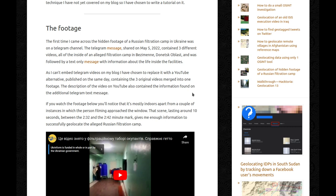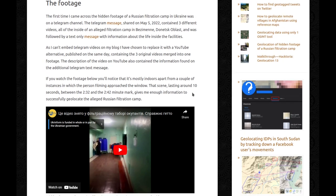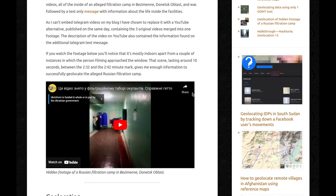As I can't embed Telegram videos on my blog, I have chosen to replace it with a YouTube alternative published on the same day, containing the three original videos merged into one. The description of the YouTube video also contained the information found on the additional Telegram text message. If you watch the footage, you'll notice it's mostly indoors, apart from a couple of instances where the person filming approached the window. That scene, lasting around 10 seconds between the 2 minutes 32 mark and the 2 minutes 42 mark, gives me enough information to successfully geolocate the alleged Russian filtration camp.